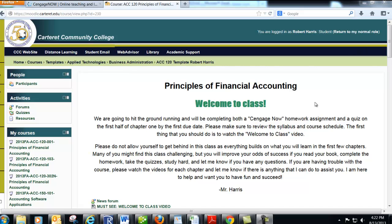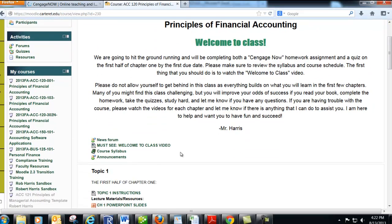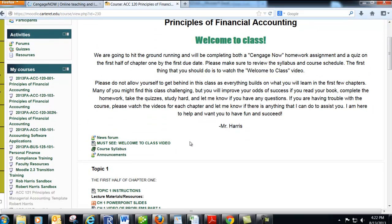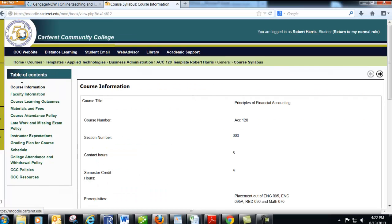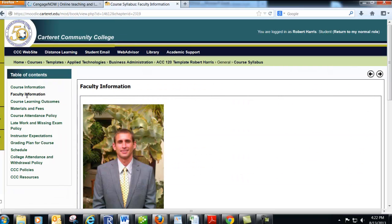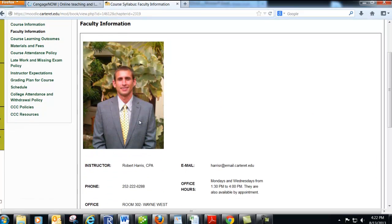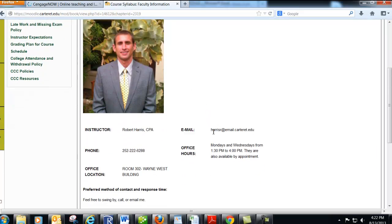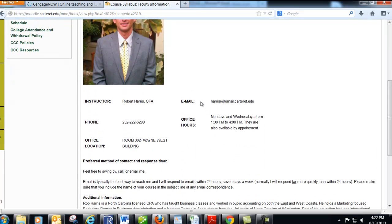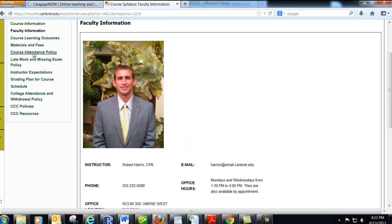Thank you for taking the time to click on the link to watch this video. First, let's take a look at the syllabus. You can find information about the course, how many contact hours it is, contact information for me, email address, phone number, office hours, office location, etc.